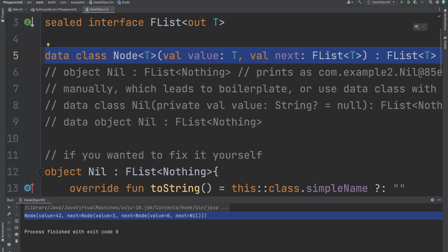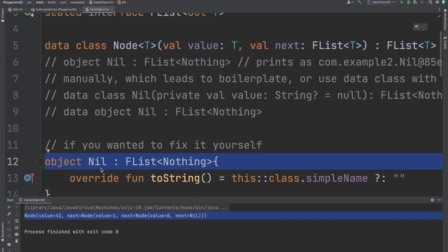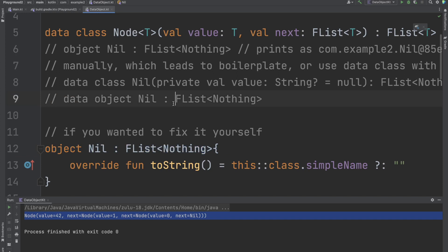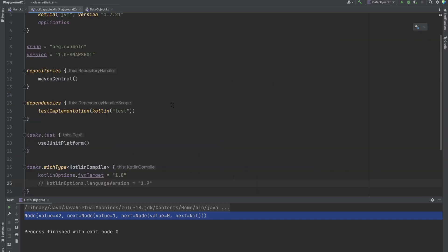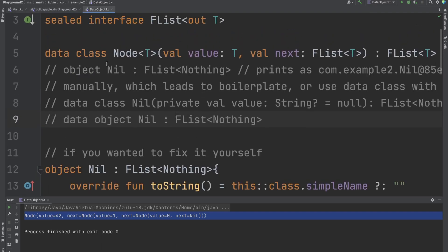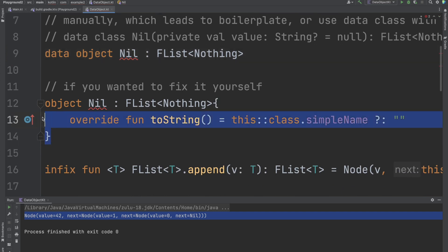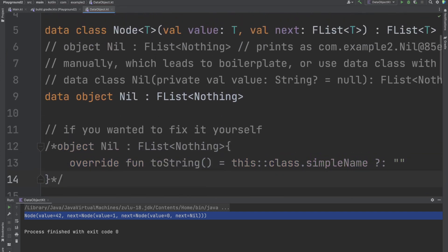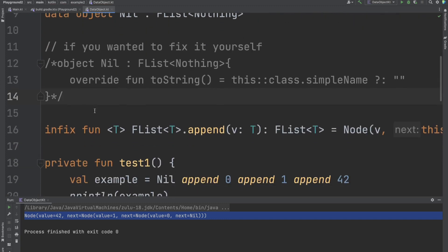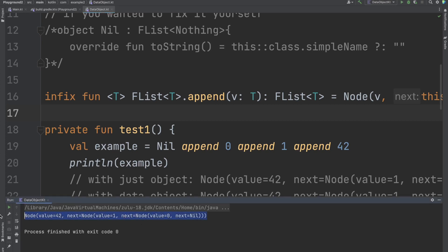You can think of an object — especially in the context of an ADT with a sealed class or interface — as just a data class with no values at all. Data classes have meaningful toString representations generated by Kotlin, but objects don't, and that's exactly what data objects aim to fix. To use them, we first need to update to Kotlin 1.9 which has data objects, and then simply replace 'object' with 'data object'.